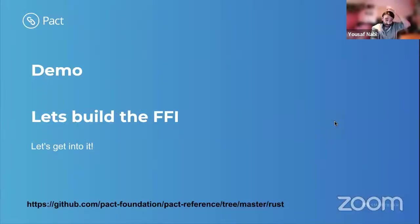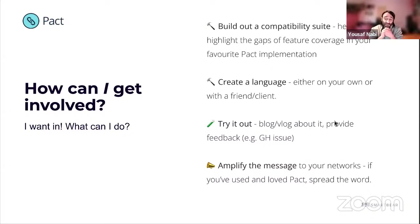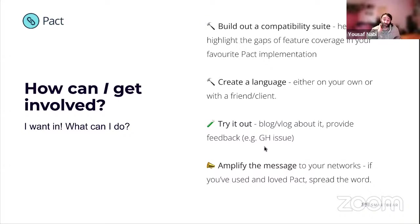Let's talk about how you can get involved. You could build out one of the compatibility suites — take a look at the compatibility suite repo and the PAC reference and PAC JVM repos that have implementations. You could implement a test within your favorite PAC implementation. You could create a language client either on your own, with a friend, or on a client project — Priyan built one for PAC Elixir and Tien has been working on PAC PHP. You can try things out, blog or vlog about it, provide feedback via GitHub issue or Slack, and amplify the message to your networks.